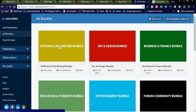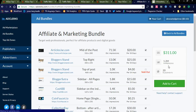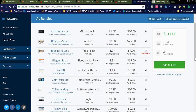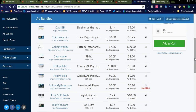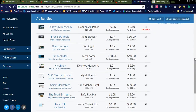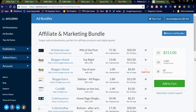There is a bundle of websites grouped as an affiliate and marketing bundle. By clicking on it, you can see that spending $311 will get you 1.2 million impressions, and your ad will be placed across 20 placements. These are all affiliate and SEO category websites, so your ad will be displayed across all of them.